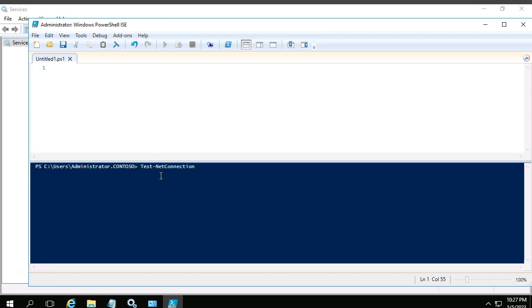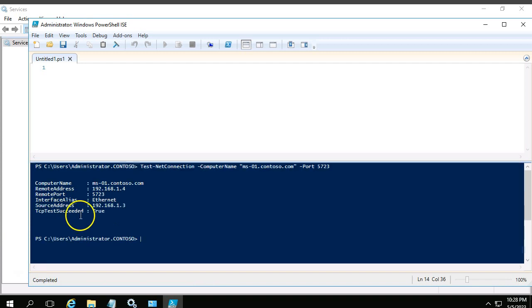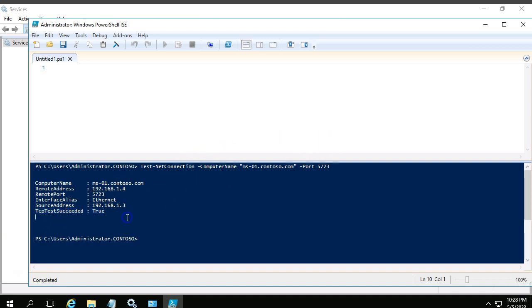Test-NetConnection is the particular command which is used for checking the availability. It is nothing but like a ping test connection. Computer name - we want to check the connection with MS01. And as I said, the port we are using is 5723. And enter.